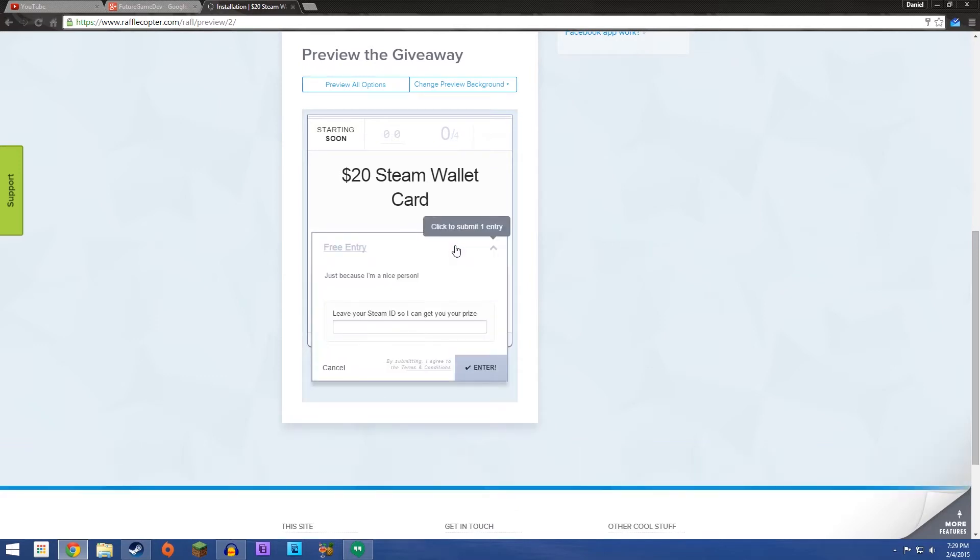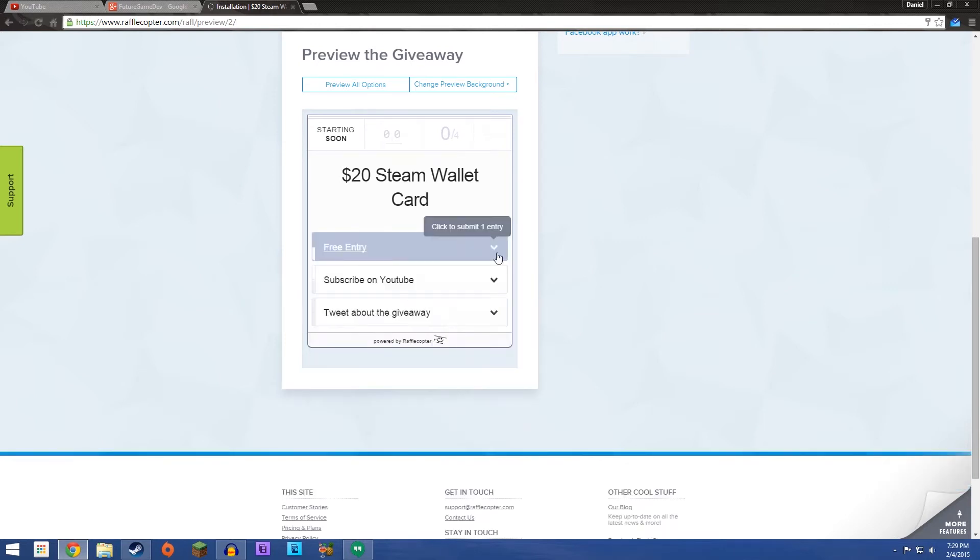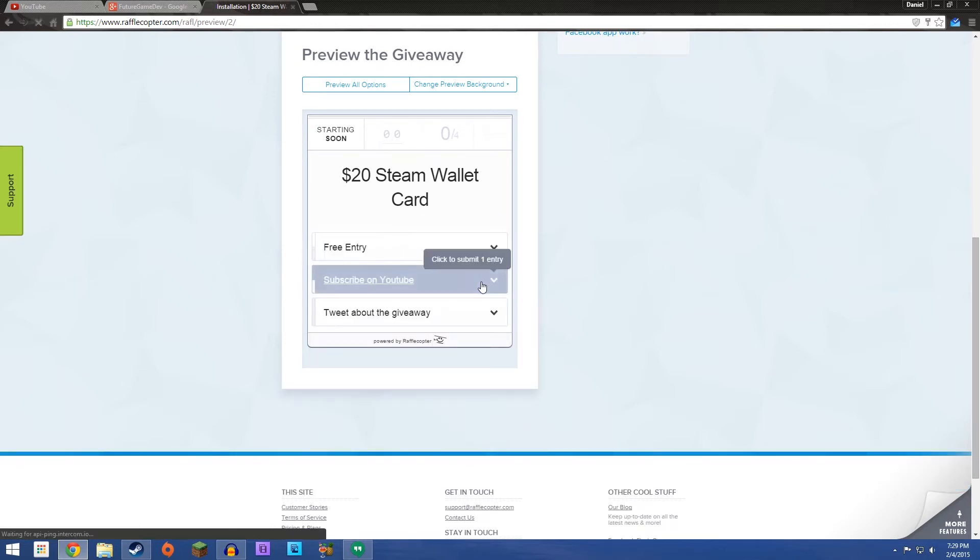You get a free entry, just because I'm a nice person. All I need is your Steam ID because it's a Steam Wallet Card. That way I can friend you and we can make sure that this gets to you. Once you've got that, you've got a few extra options.